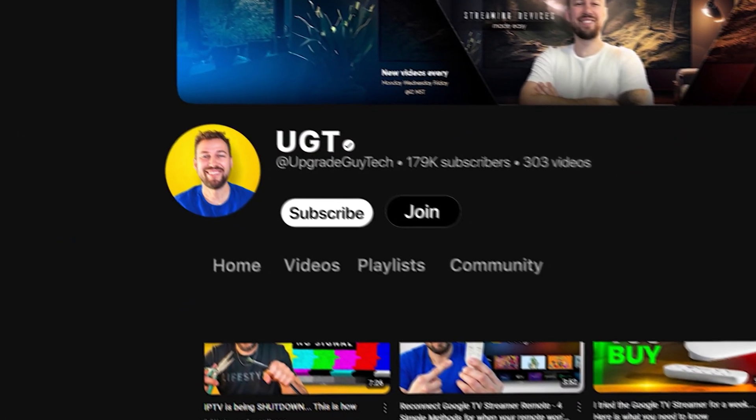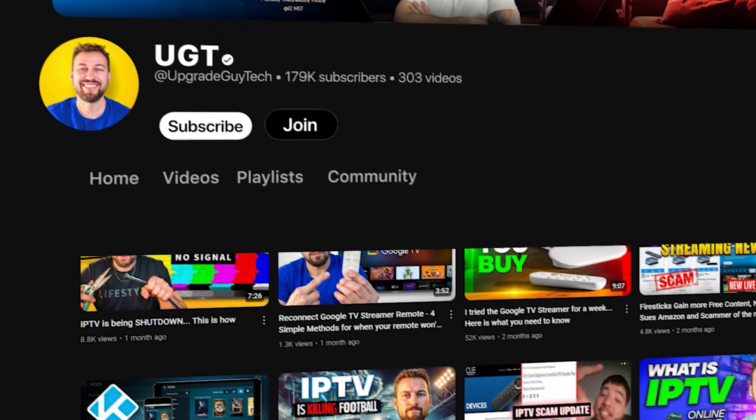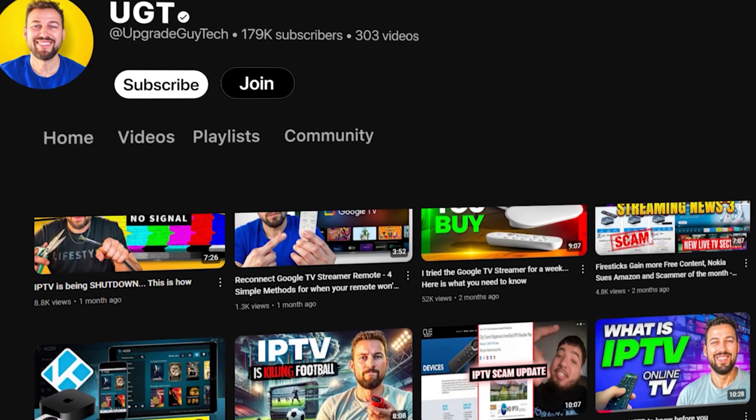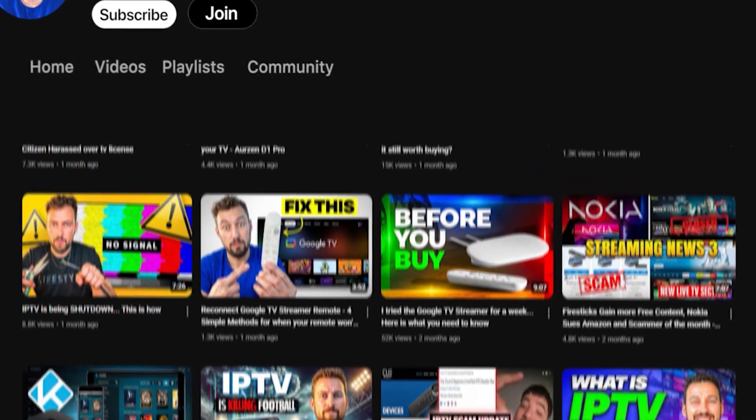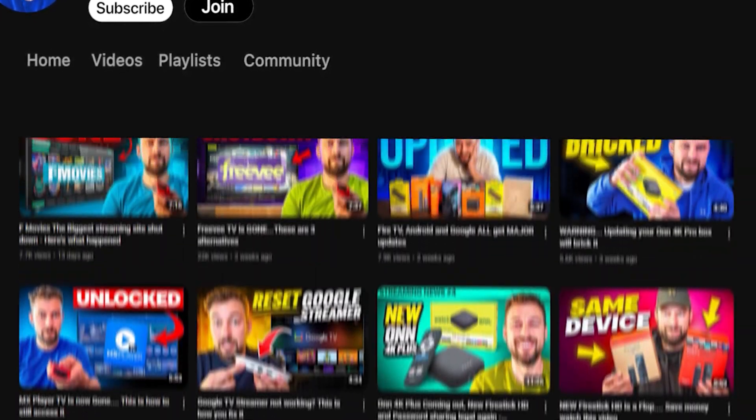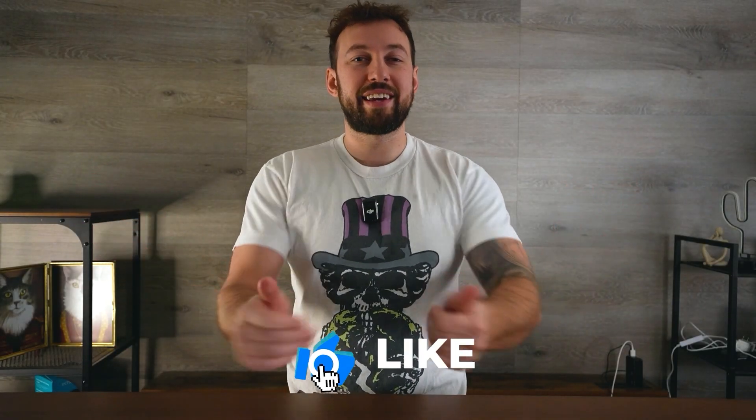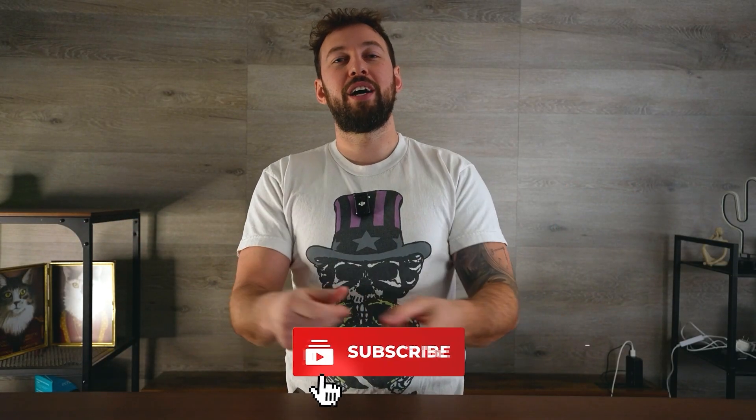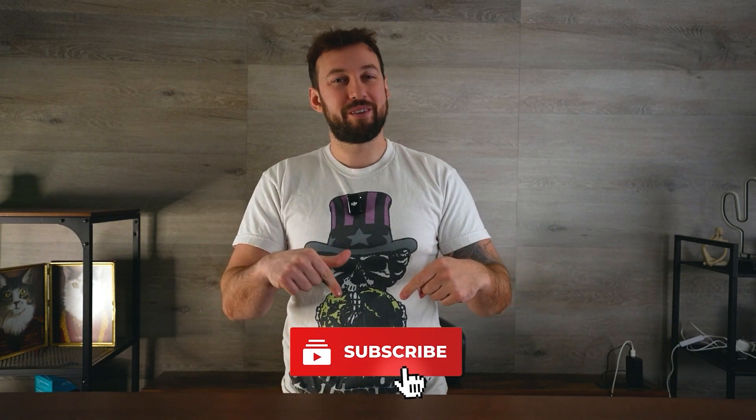I make weekly videos helping people like you save money on streaming services and learning how to optimize their devices. If you enjoy this kind of content, give the video a big thumbs up and hit the subscribe button right down below.